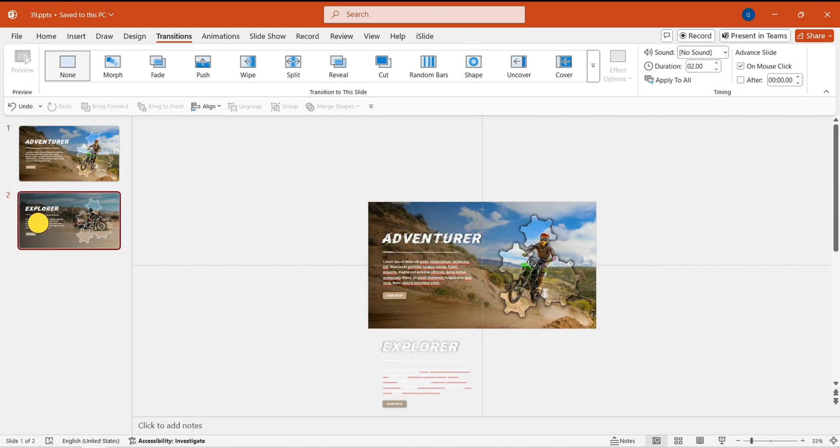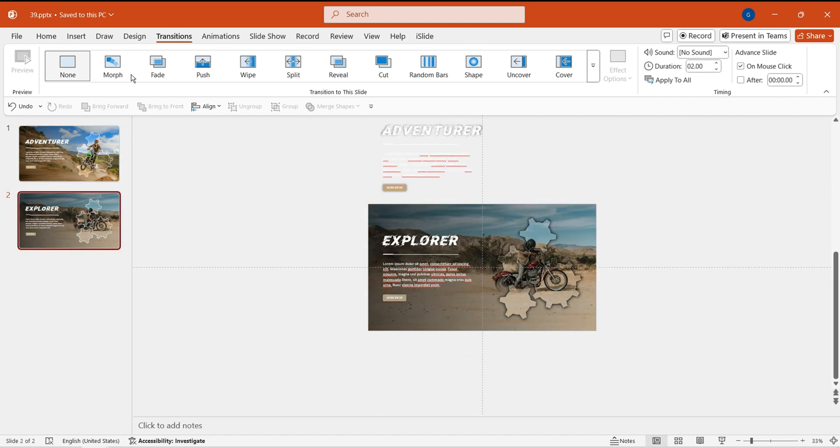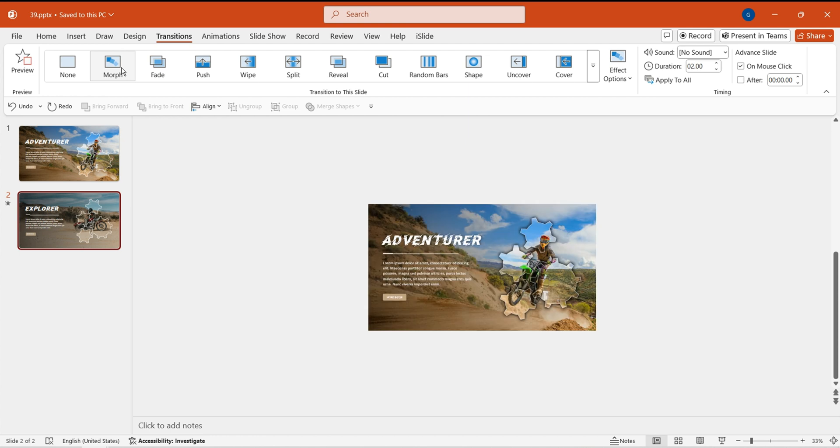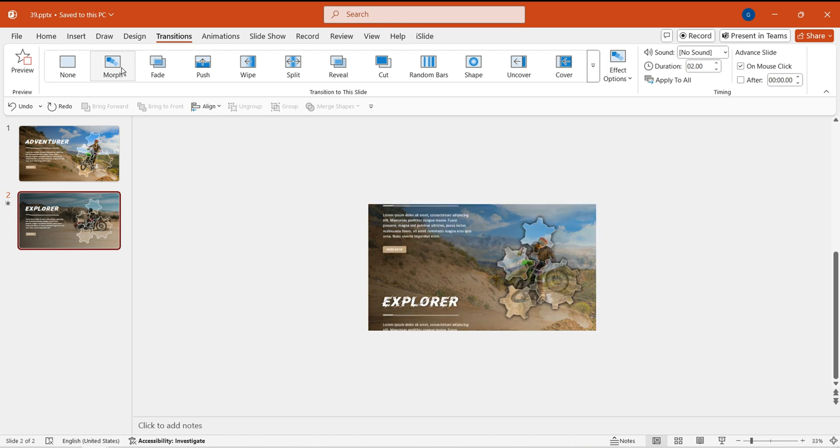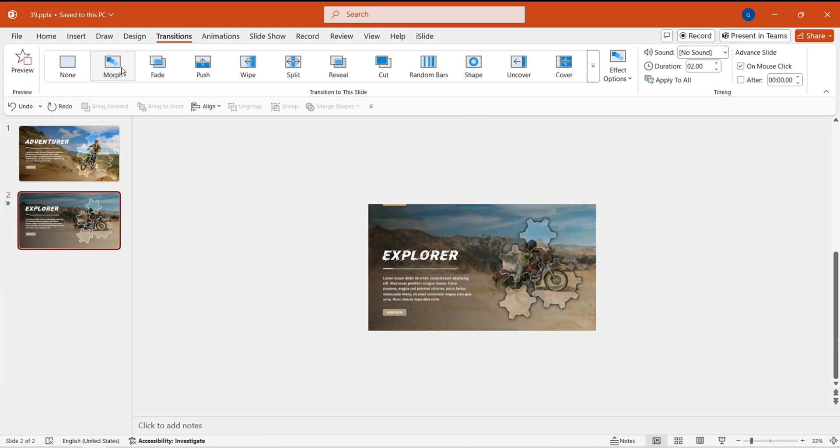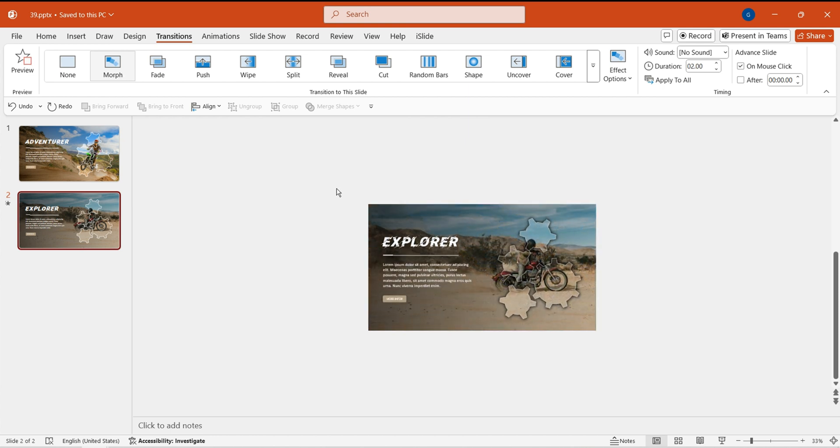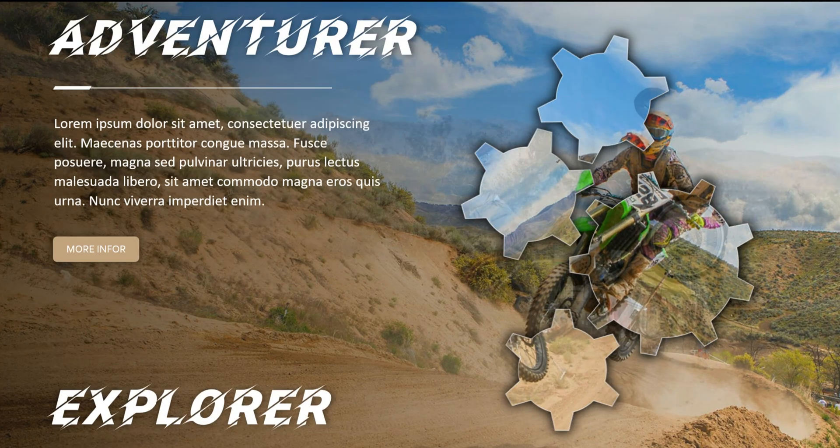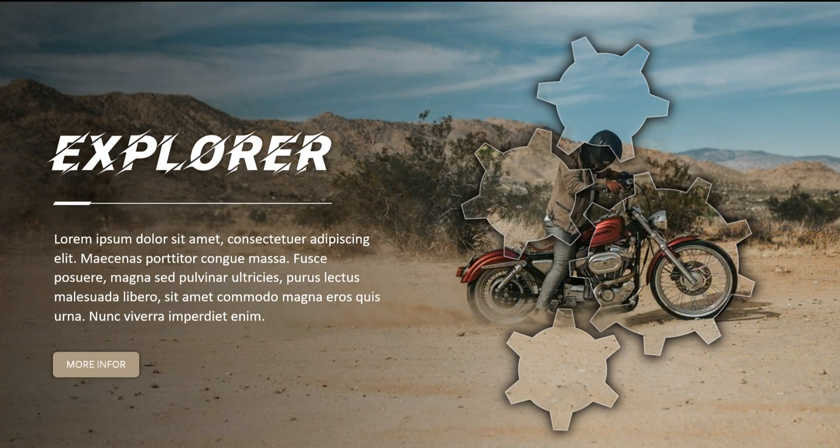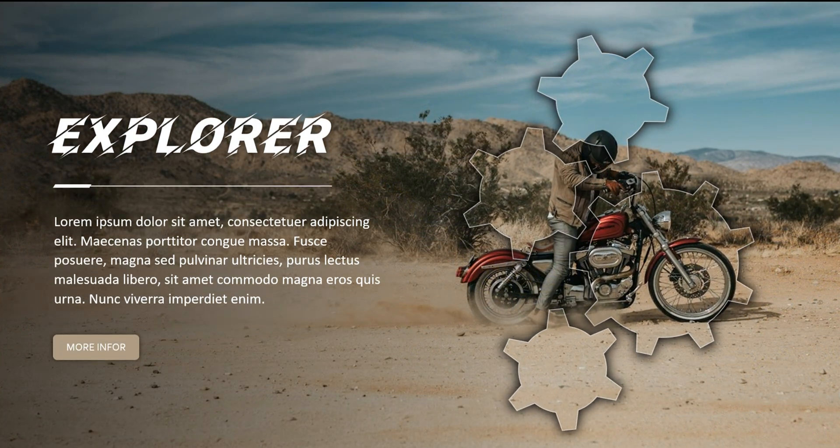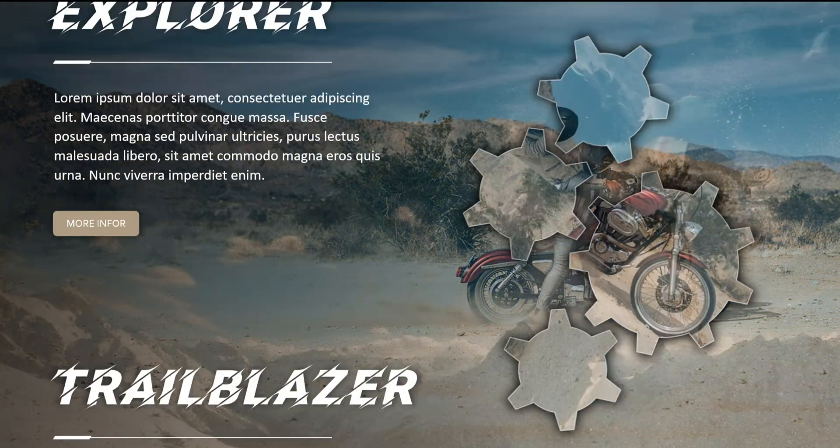Finally, add the morph transition. This creates an attractive and practical gear rotation animation. Follow these steps to create several more slides and you're all set.